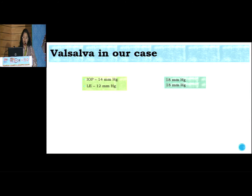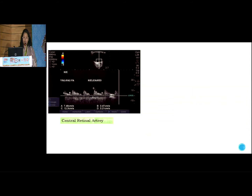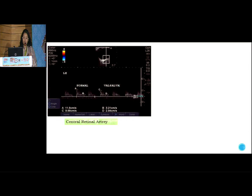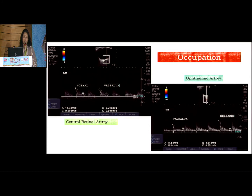We performed Valsalva in our patient and the IOP rose from 14 to 18 millimeters of mercury. We also assessed ocular blood flow and found that peak systolic velocity and end diastolic velocity went down during the Valsalva maneuver in all three arteries — the central retinal artery, ophthalmic artery, and short posterior ciliary arteries. So here, occupation was the main culprit. We advised the patient not to blow the conch shell, showing how thinking collaterally can identify different causes of glaucoma progression.